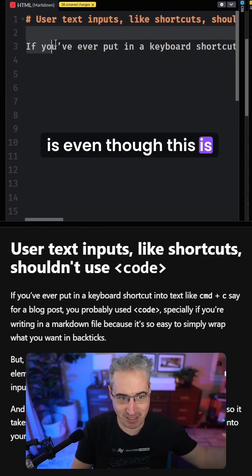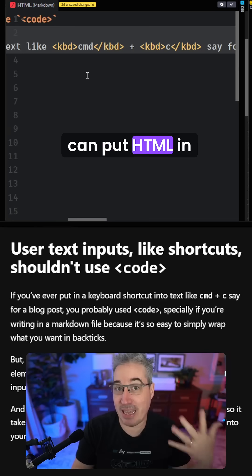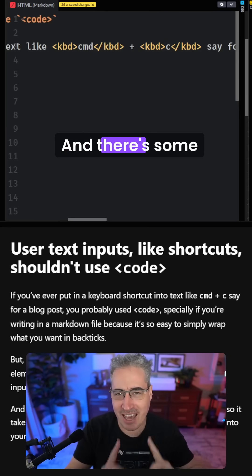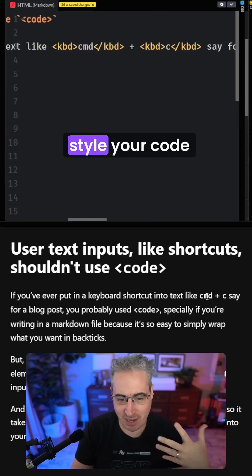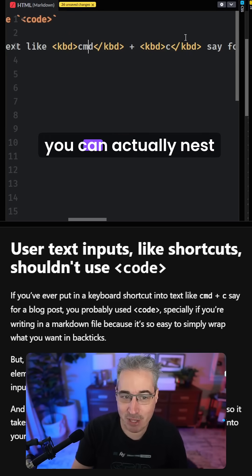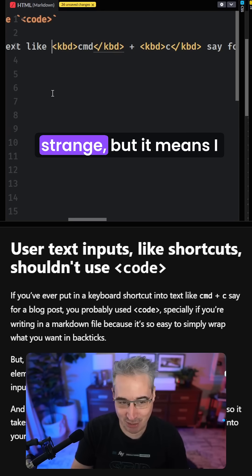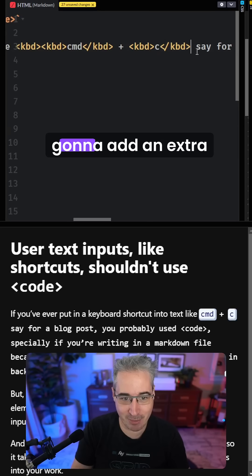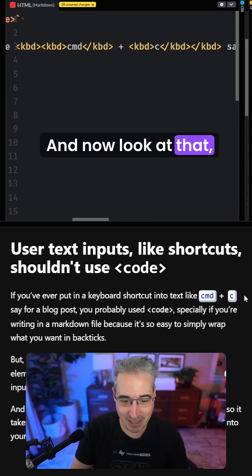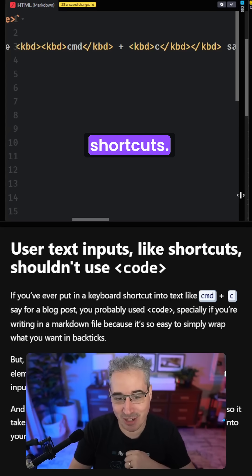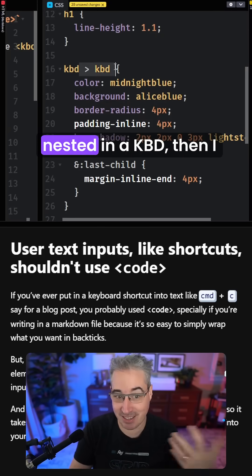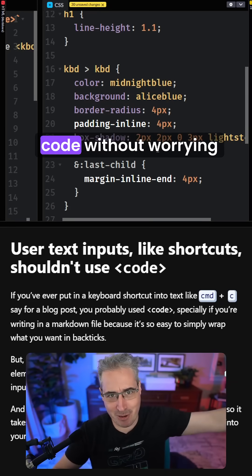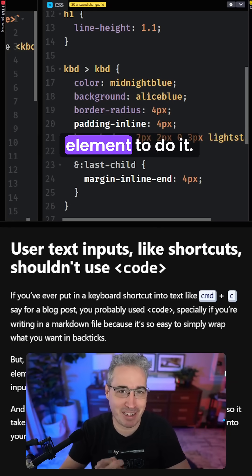Even though this is written in markdown, you can put HTML in markdown — it's completely valid. So in those times where you do need it, you can write it like this even in markdown. There are also styling bonuses: you can style your code differently from your keyboard shortcuts. You can even nest kbds inside of kbds, which sounds strange, but it means you can format things to look like keyboard shortcuts. If you have a kbd nested in a kbd, you can add extra styling to make things look like keyboard inputs, distinct from your code, without needing any classes — all while using the proper semantic element.